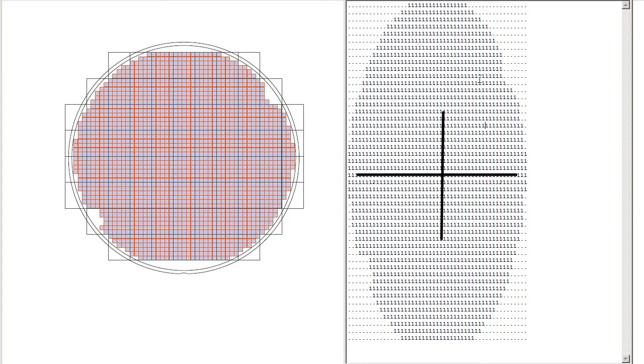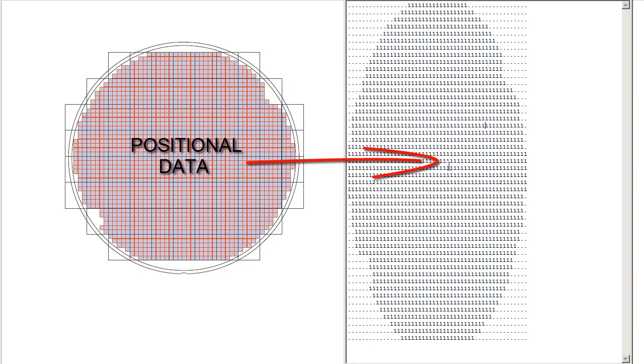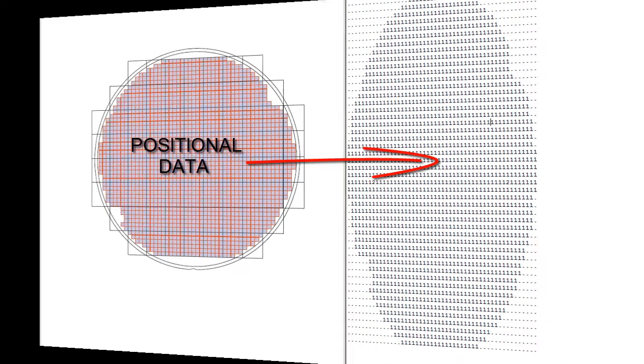So what our tool does is it combines the positional information from the shot map with the actual detailed information of each die from the wafer map and enables the user to overlay those two and determine what the proper shifting of this wafer map is to provide the template for your wafer level mask.